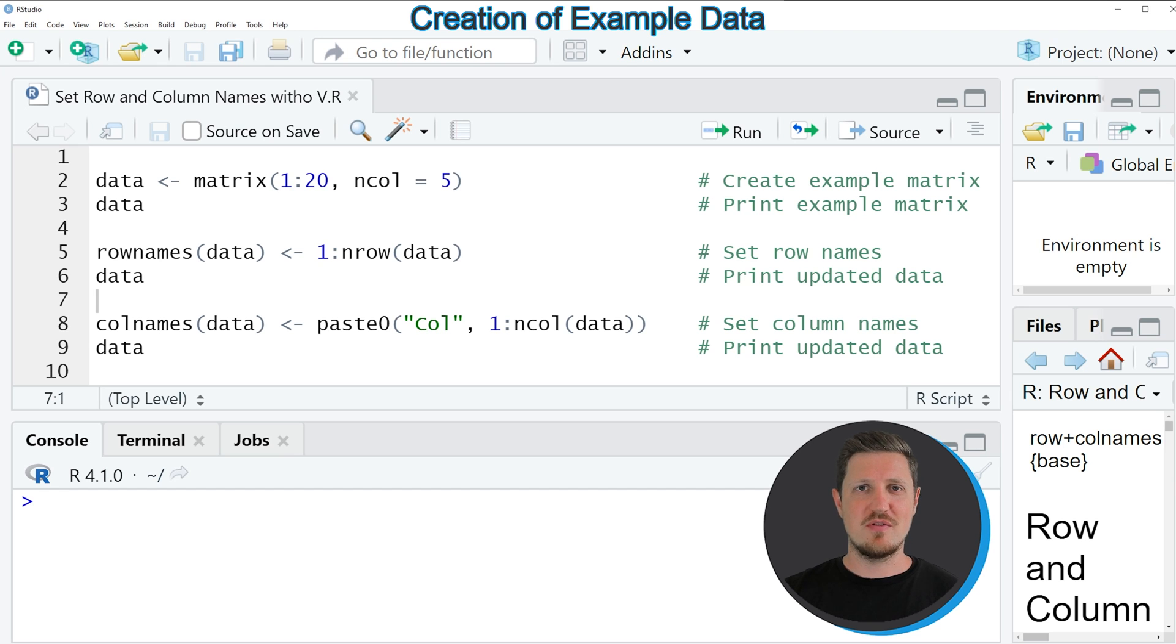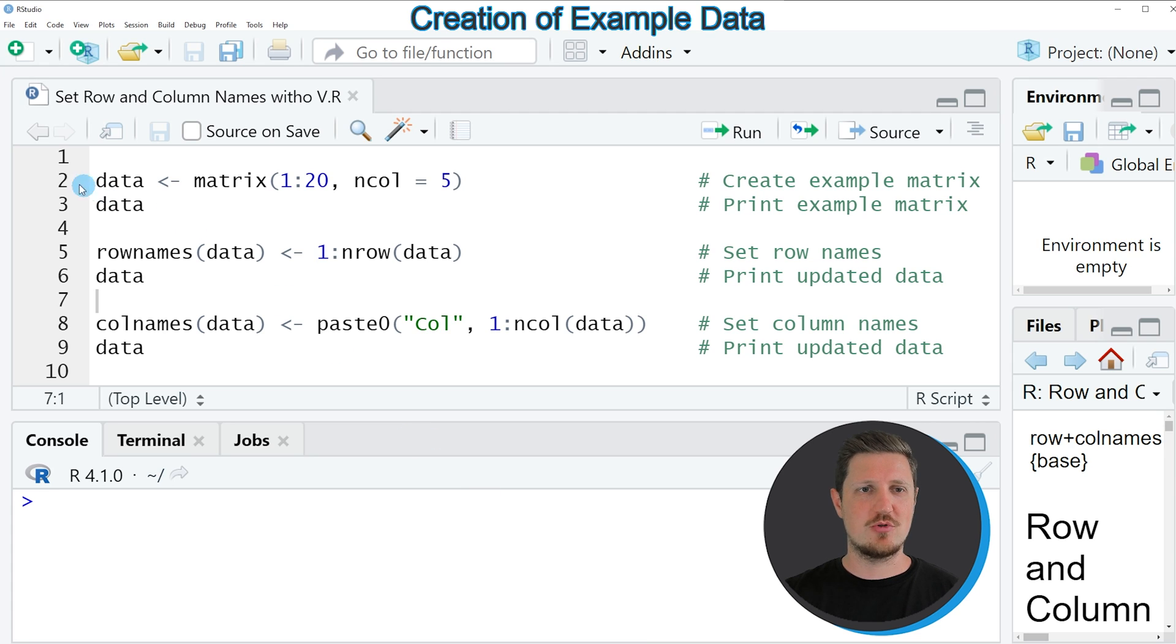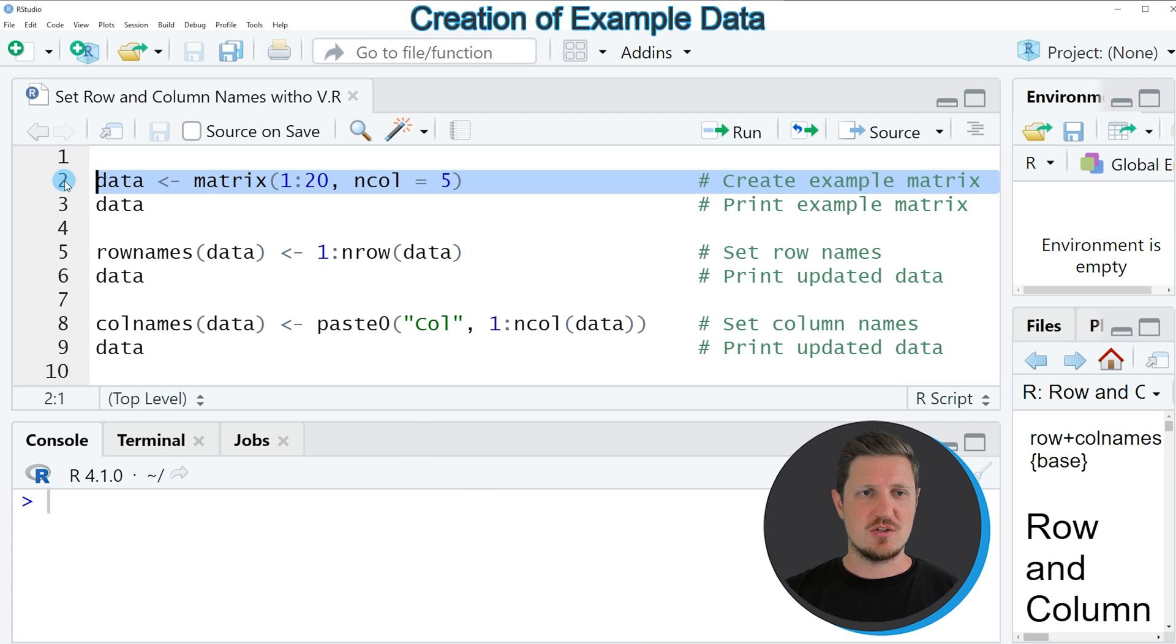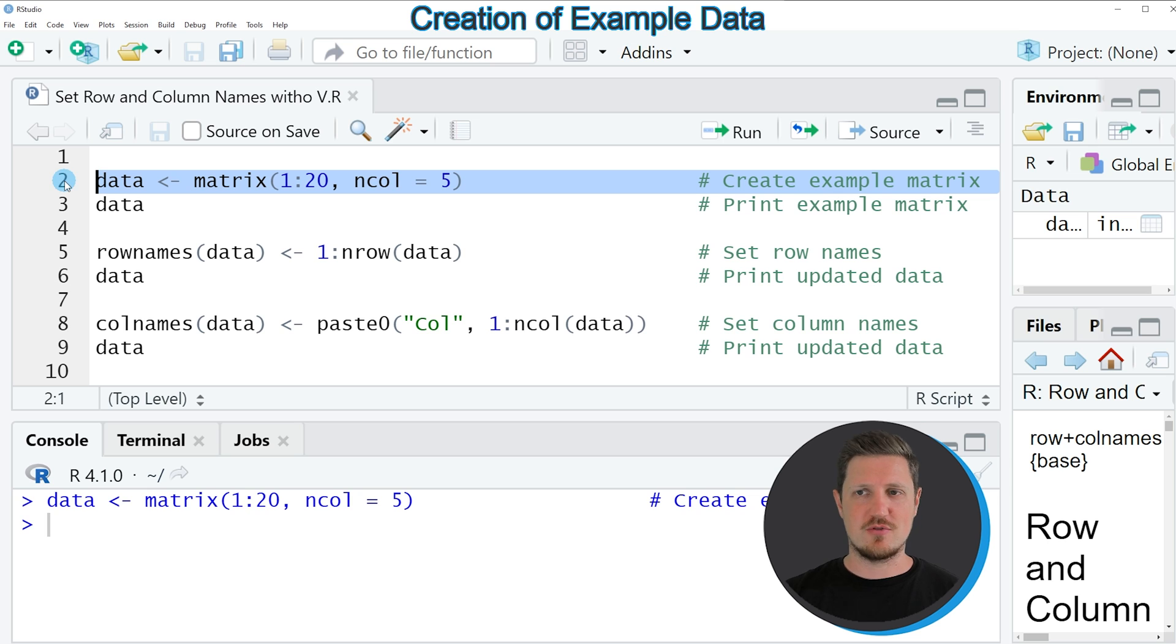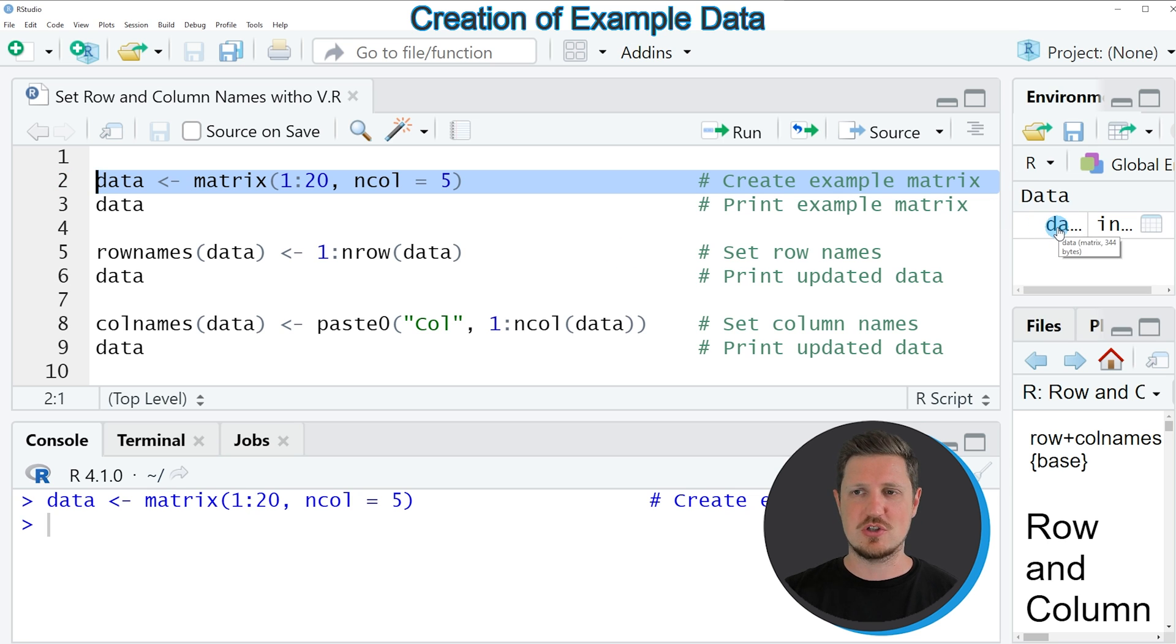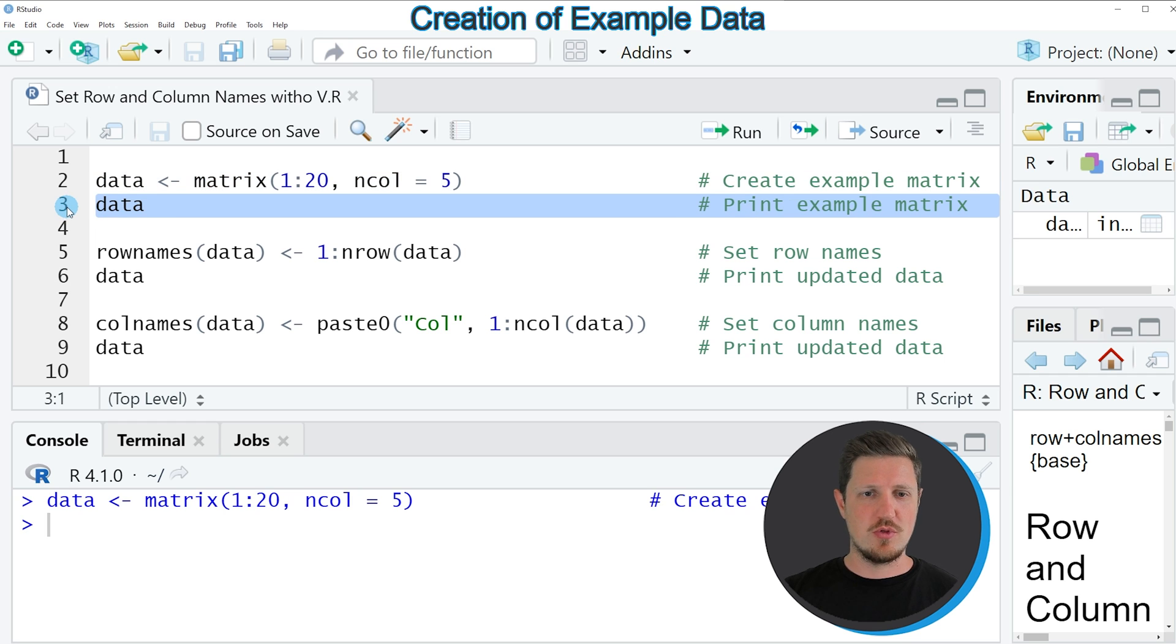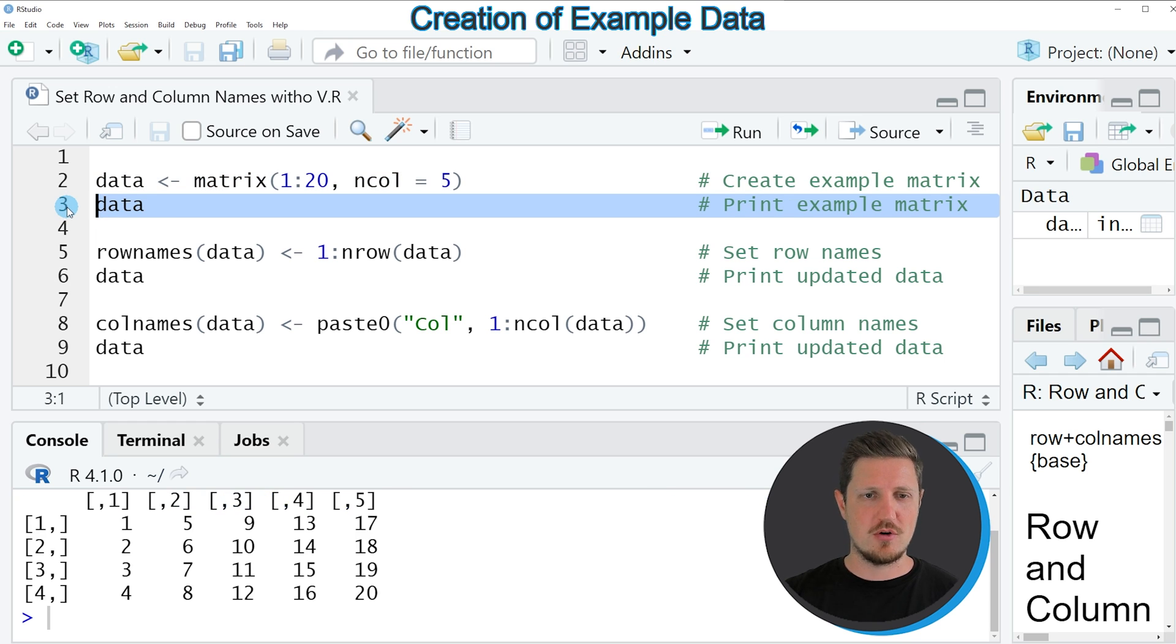In the video I will show you an example and this example is based on the data matrix that we can create with line 2 of the code. So if you run this line of code you can see that a new data matrix is appearing at the top right which is called data. And we can print this matrix to the bottom in the RStudio console by running line 3 of the code.